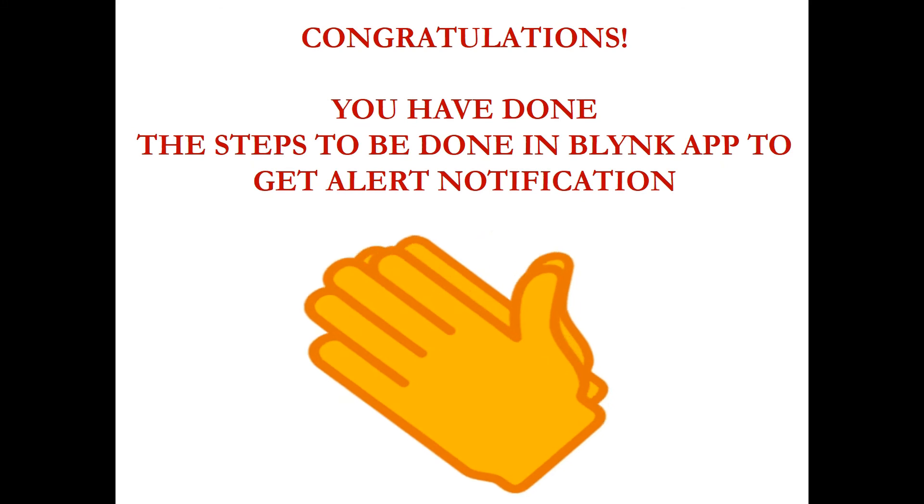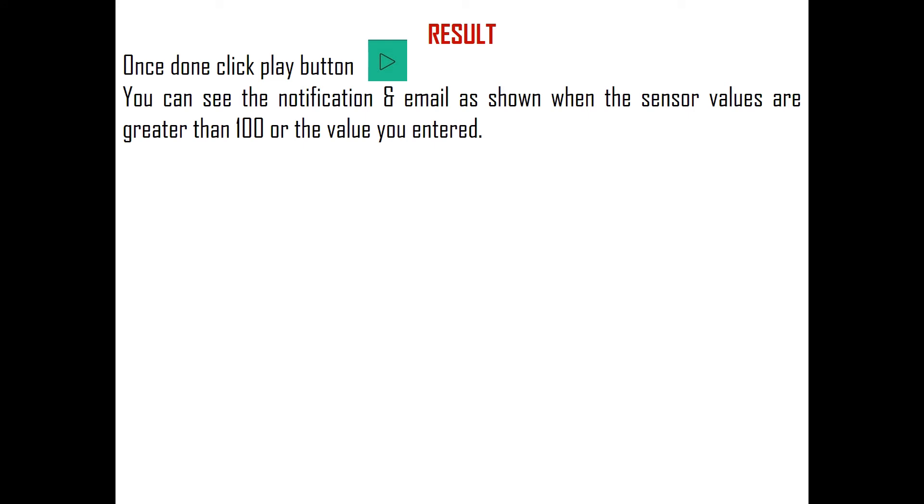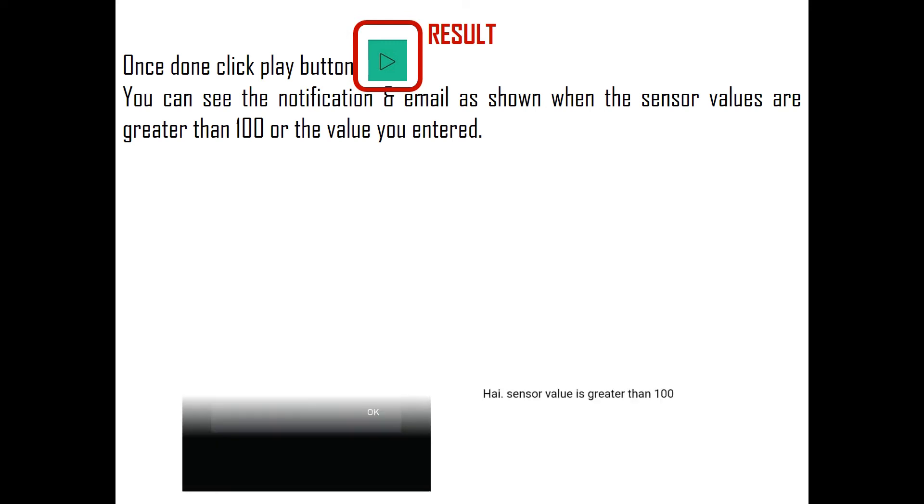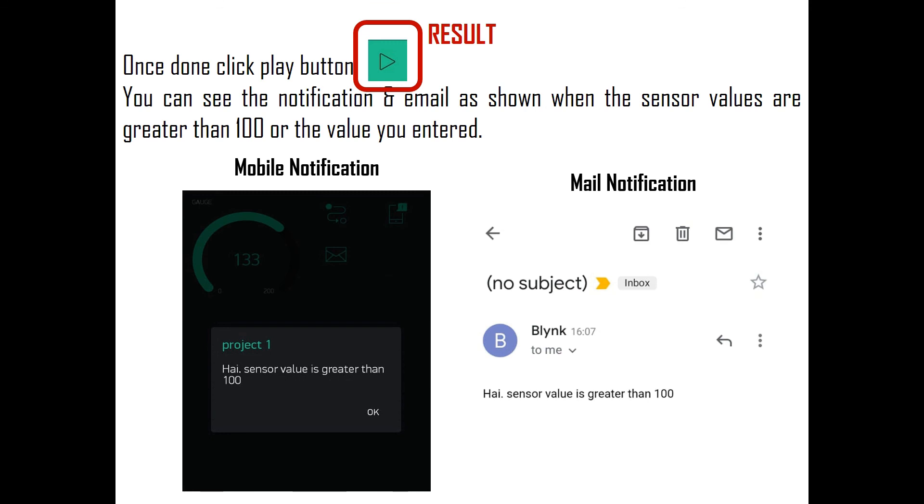Congratulations, you have done the steps to be done in Blynk app to get the alert notification. Now let's see the result by clicking the play button in Blynk app. Once done, you can see the sensor value. Apart from that, you can see the mobile notification and email as shown here. That is when the sensor values are greater than 100 or the value you entered.